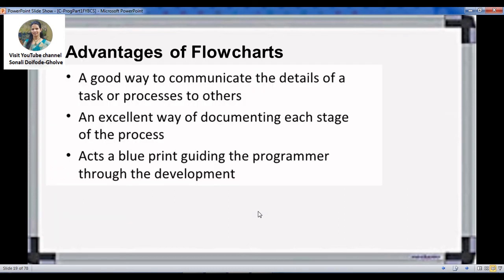What are the advantages of a flowchart? It is a good way to communicate the details of a task or process to others — you can easily show the flow of your program. It is an excellent way of documenting each stage of the program, and you can draw a diagram for each stage. It acts as a blueprint guiding programmers in development. It is very easy to understand because it is like a diagram, and diagrams are easier to understand than algorithms.